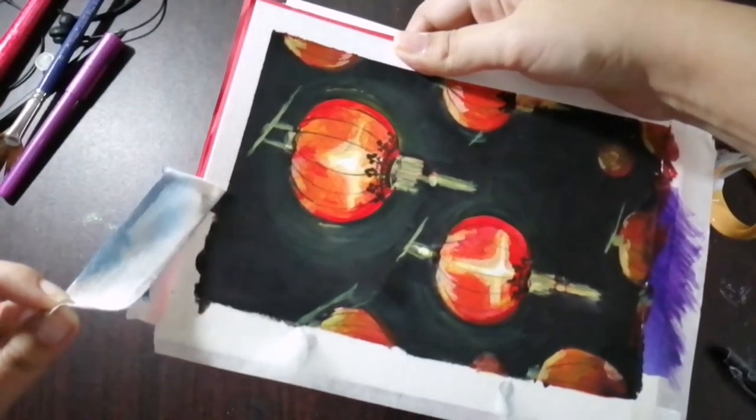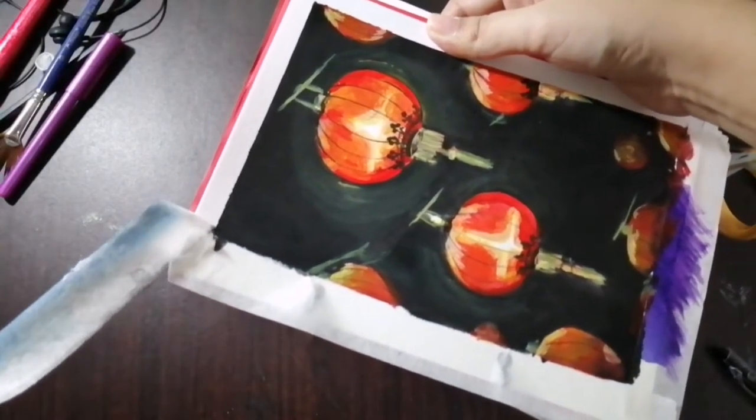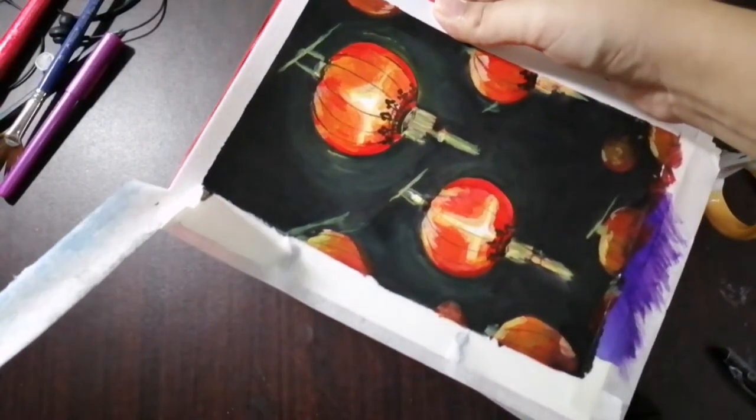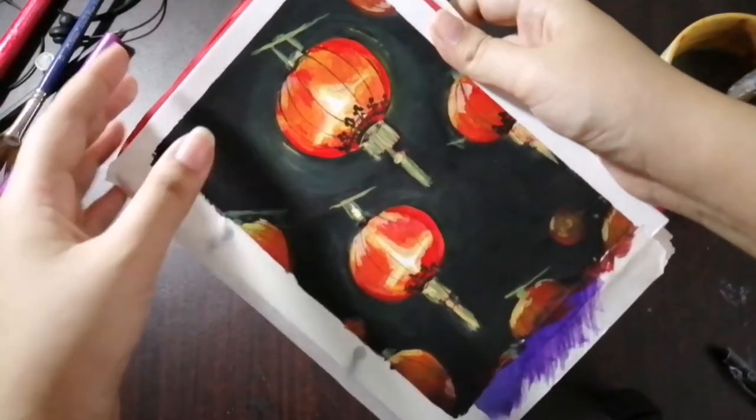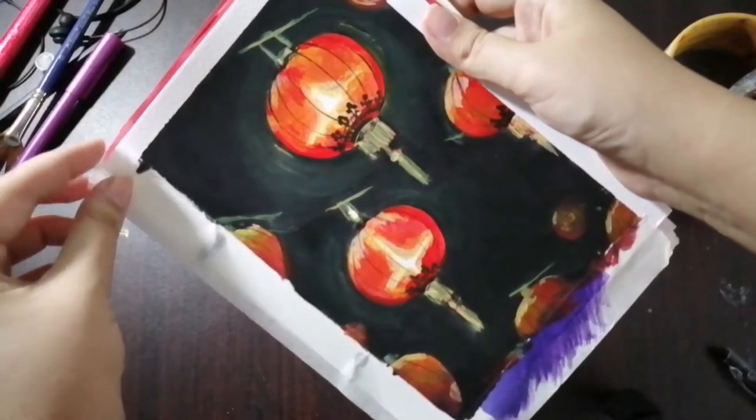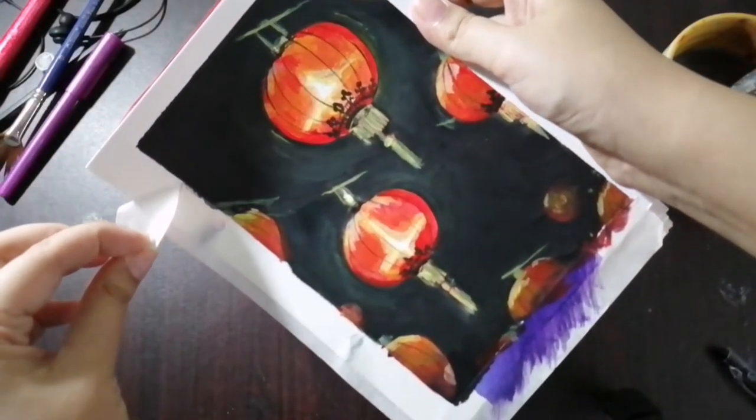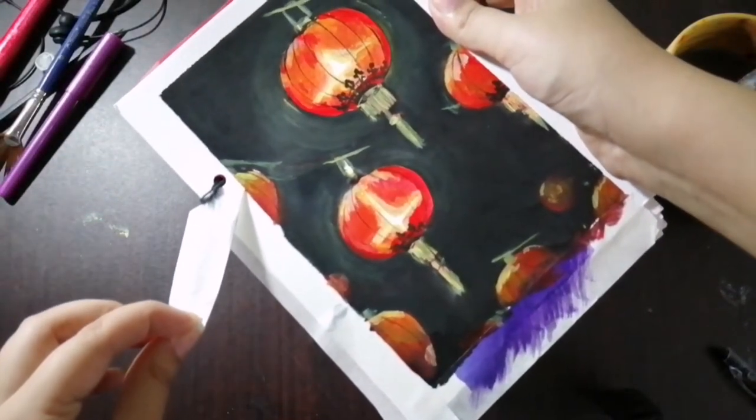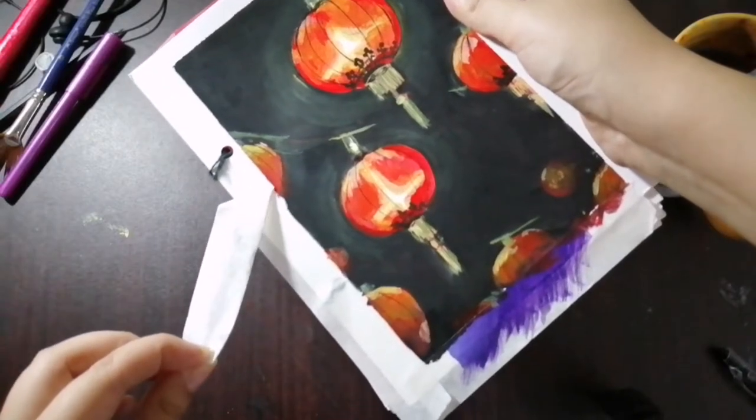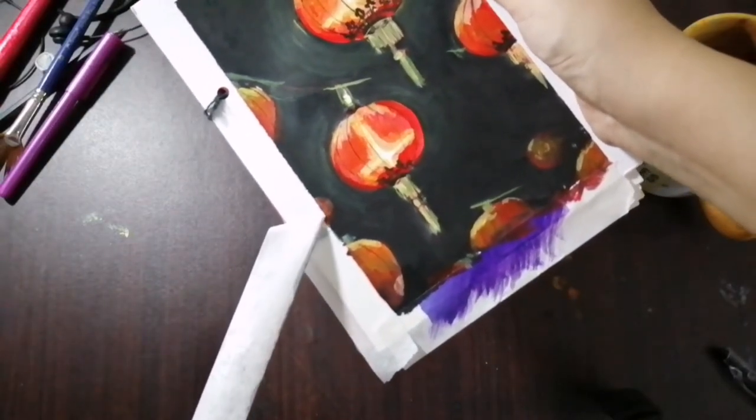As you guys might be able to tell, I'm using masking tape. In comparison to the tapes I used to use before, this one works wonders because it doesn't rip the page and gives really smooth edges.